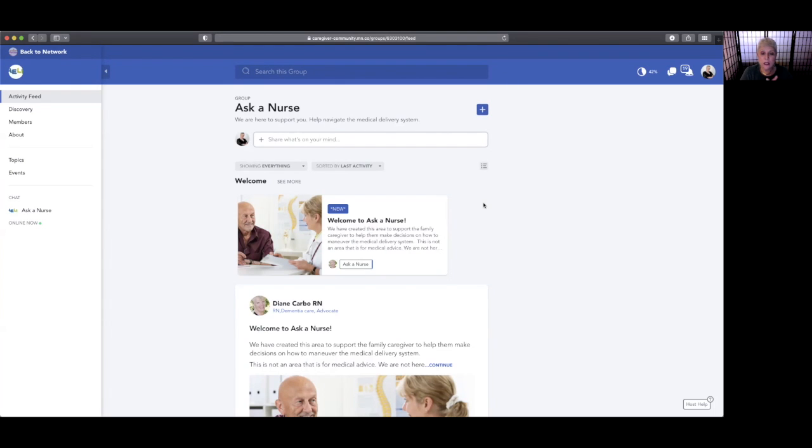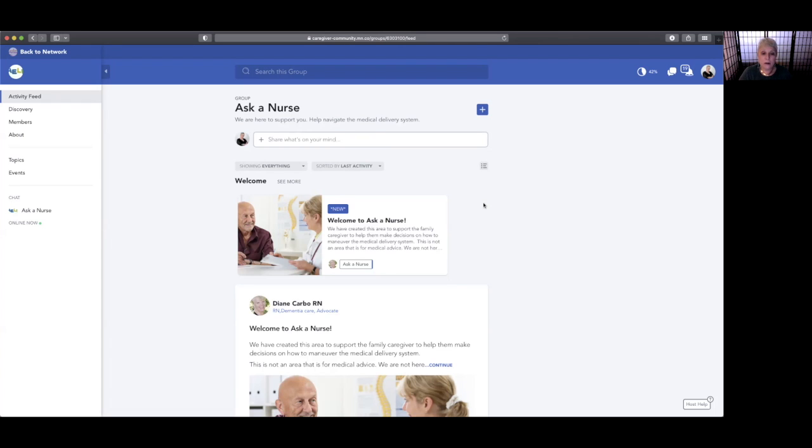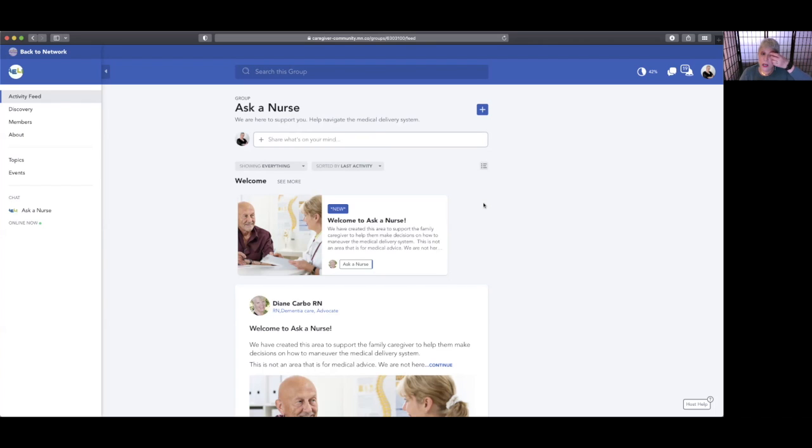Every time that there's a post that has something to do with a group that you're in, or somebody contacts you, somebody comments, you will receive an email notifying you so that you can come onto the platform and respond and interact.